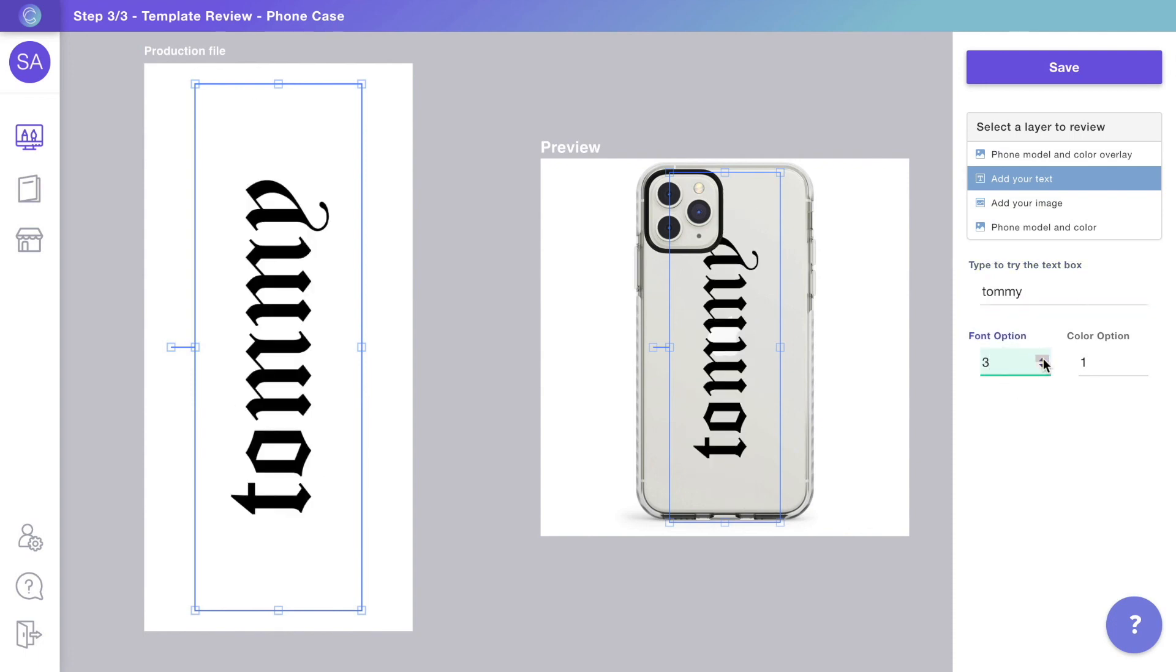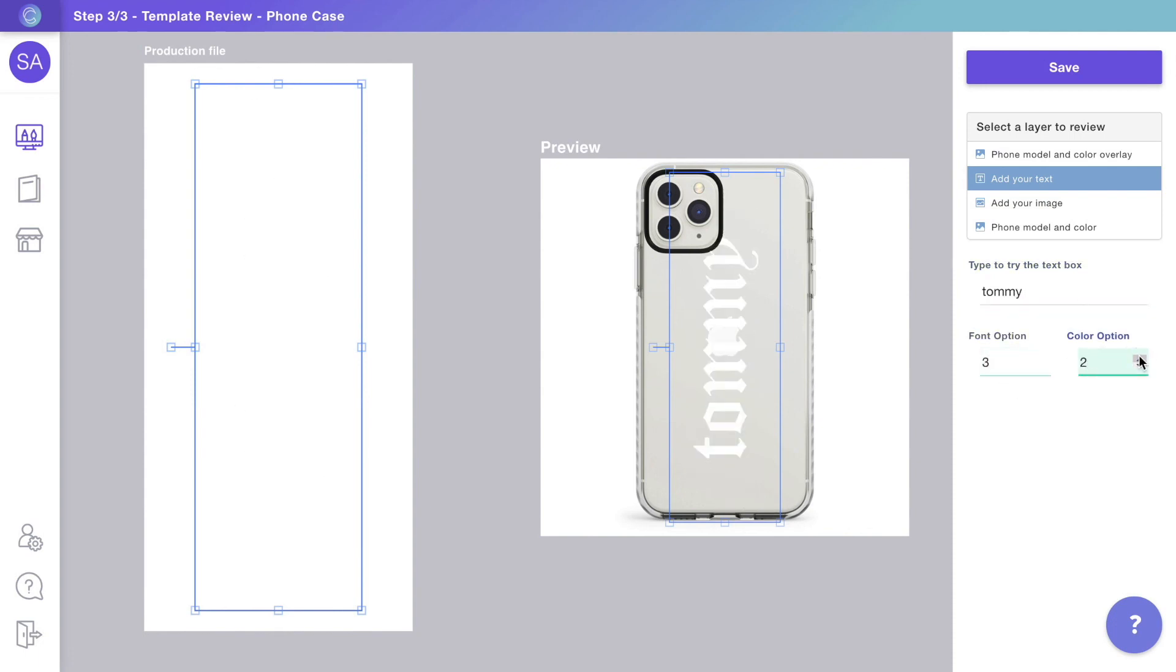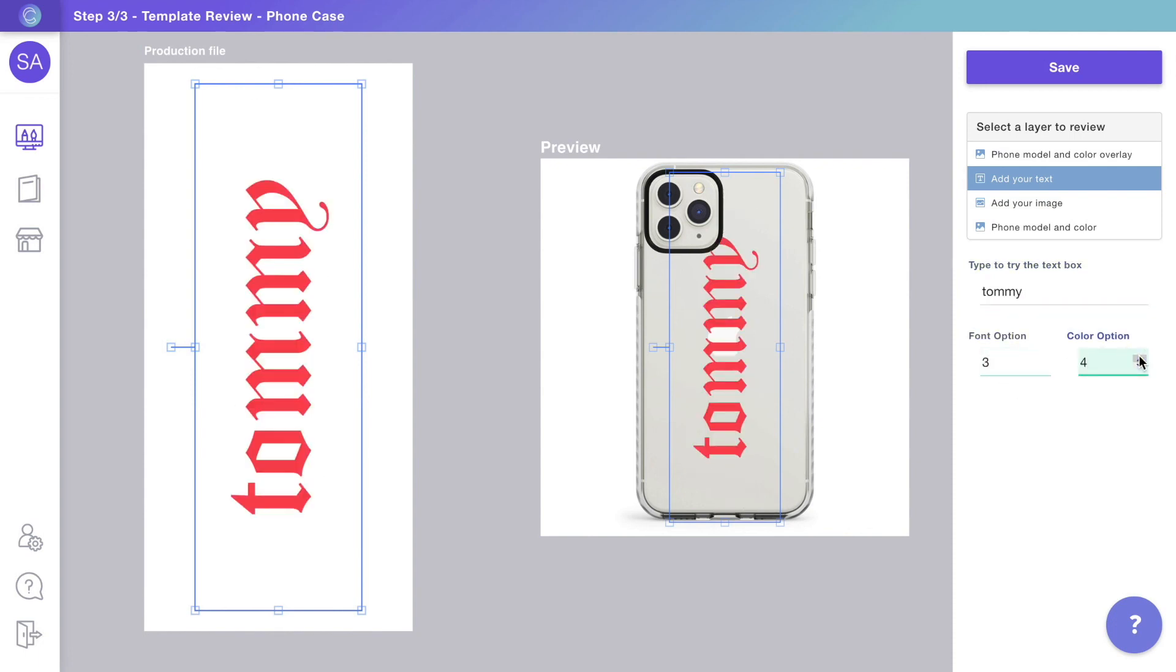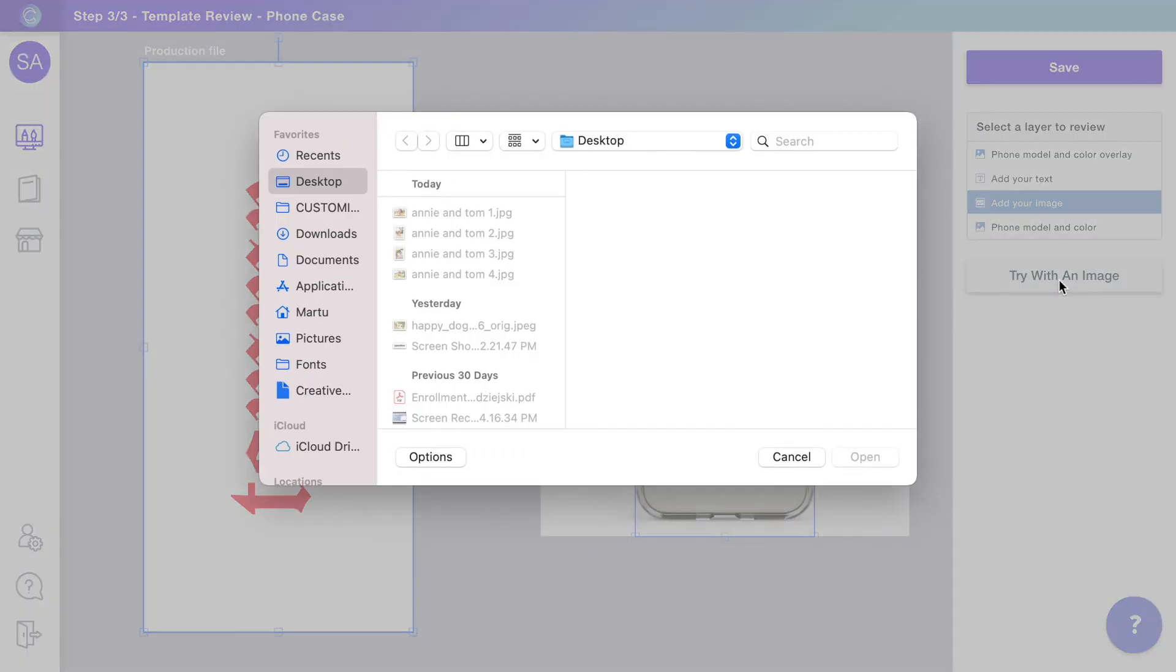You can browse through the different options and upload photos to test.